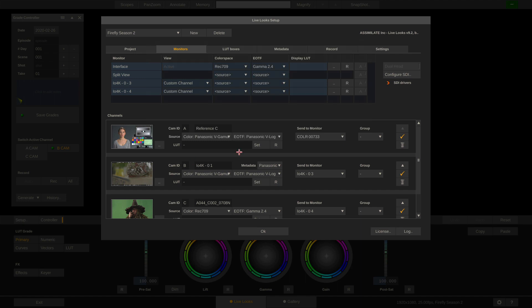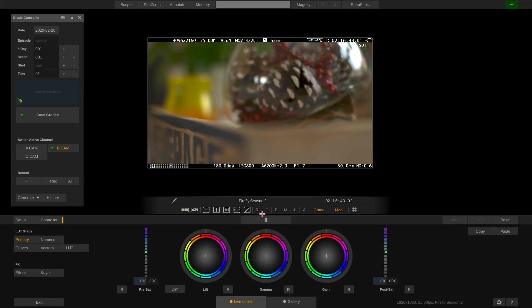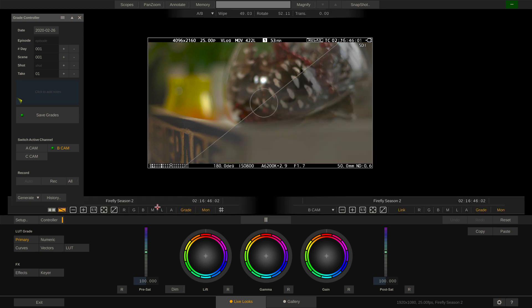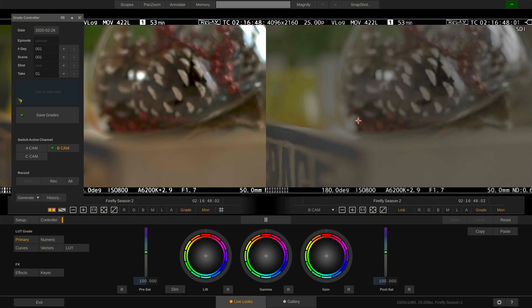Back to our setup screen. Our split view is currently set to source, meaning it should not transform the input signal into anything. So if we hit OK and choose split or dual view, you can see that we're looking at the log image right here in the dual view.